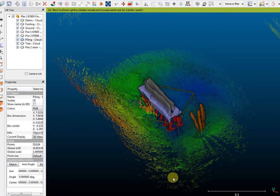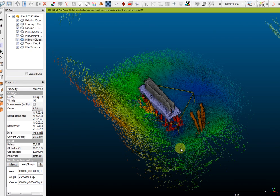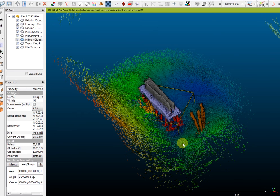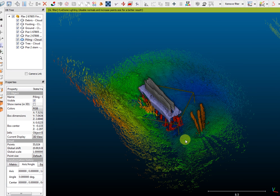I'd like to thank the District 7 Bridge Maintenance Forces for helping us do this scanning. They did a great job retrofitting our mount onto their boat. We'd also like to thank Collins Engineers for sending us a part needed to do these scans in a very short period of time.